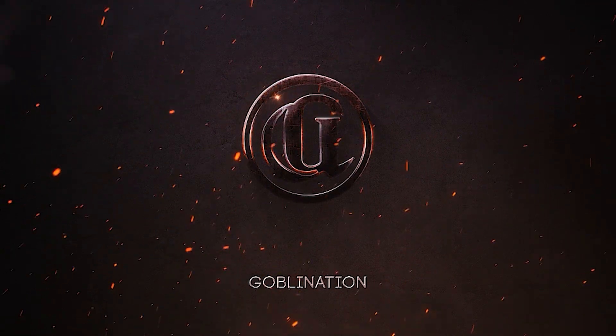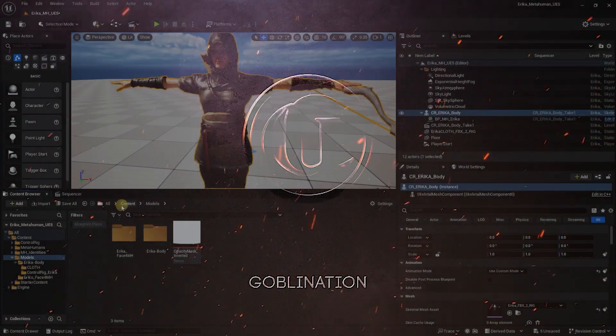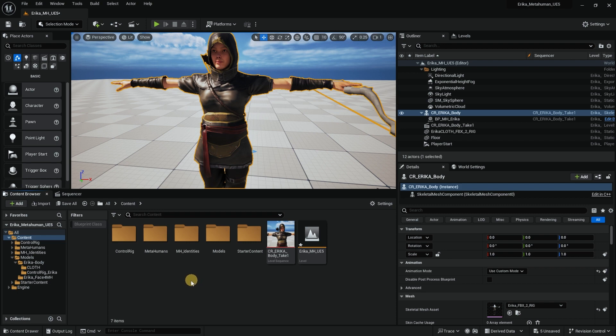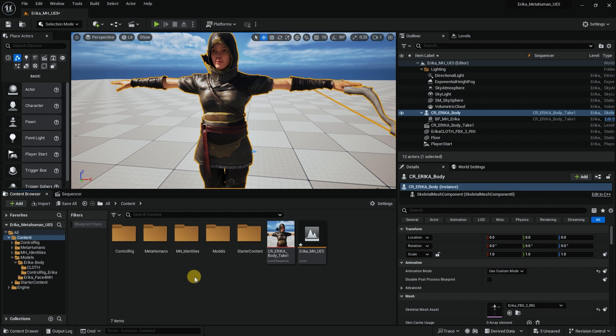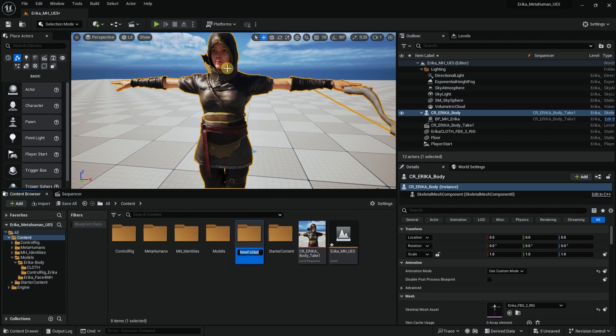Before we do animation, we need to add some nodes into Unreal. First of all, we don't have an animation folder, so let's create a new folder and call it animation.